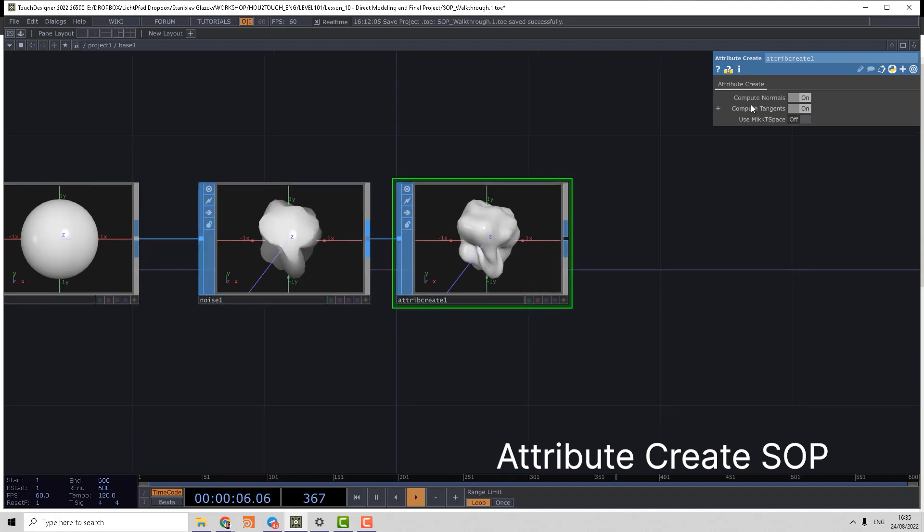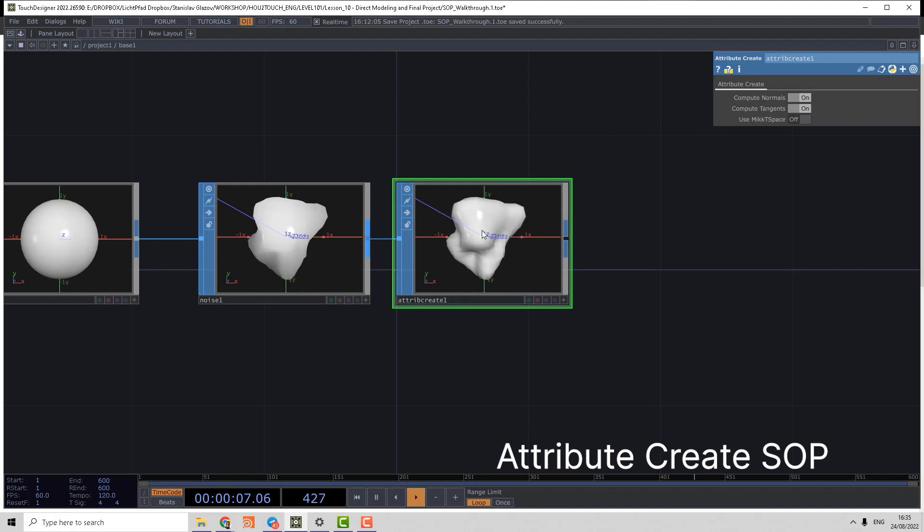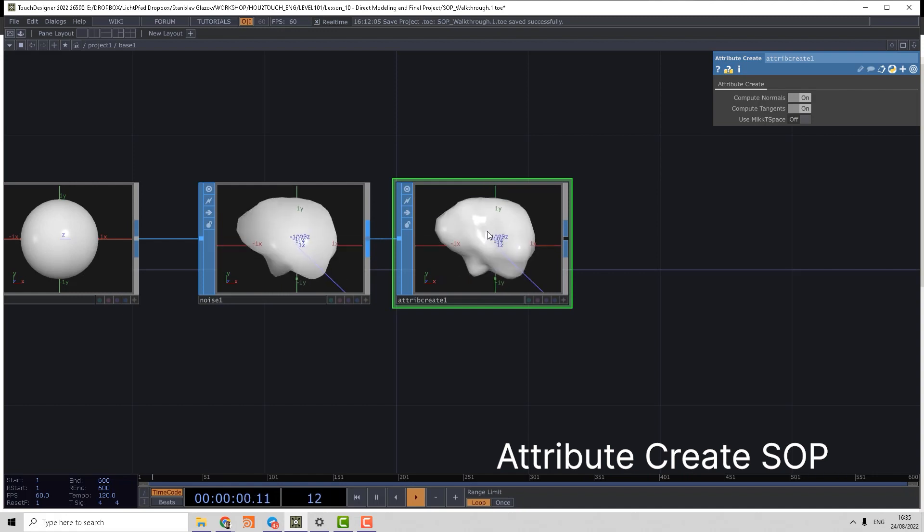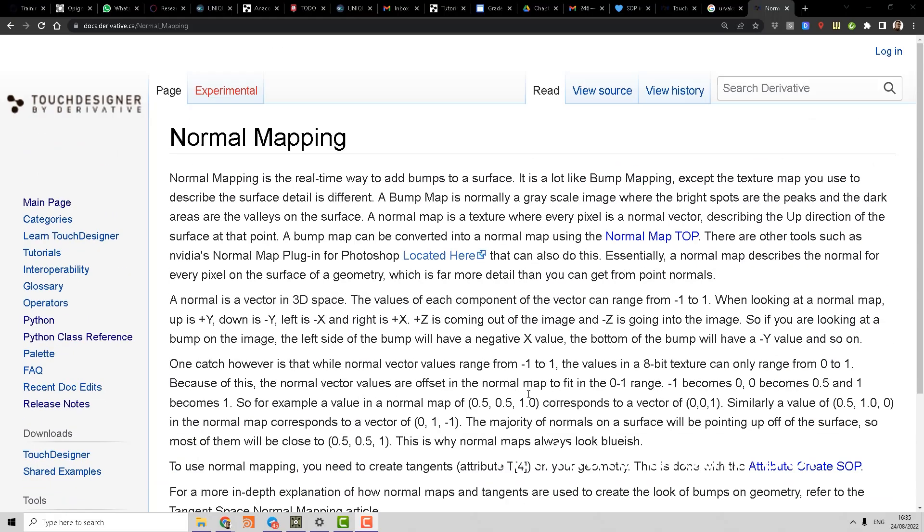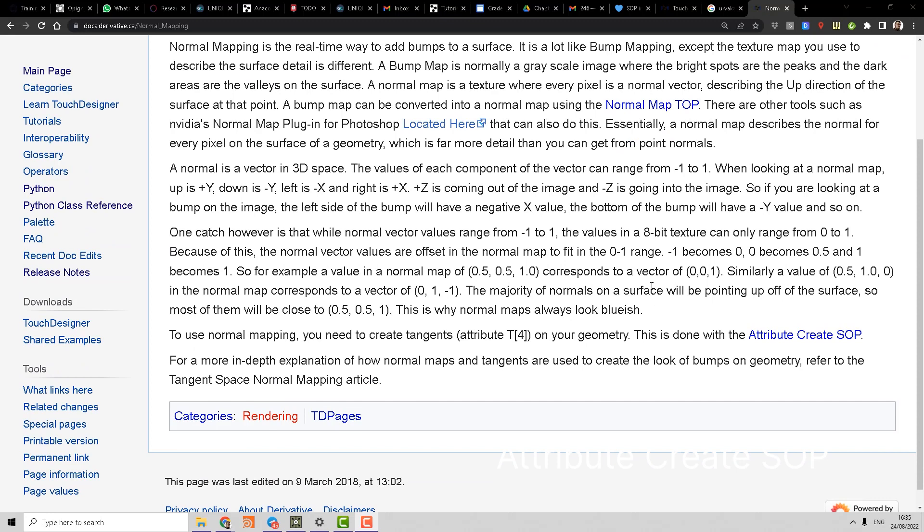So if we check the normal mapping in TouchDesigner help, we can find that for usage of normal mapping we need to have a tangent attribute on your geometry, which can be done using Attribute Create SOP.